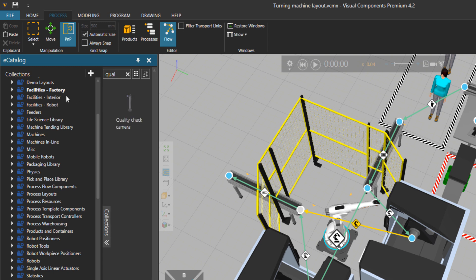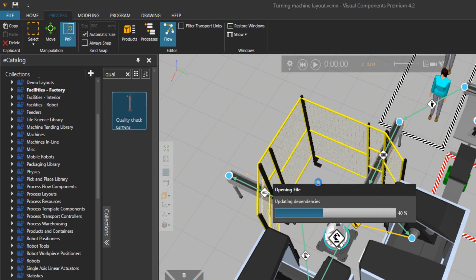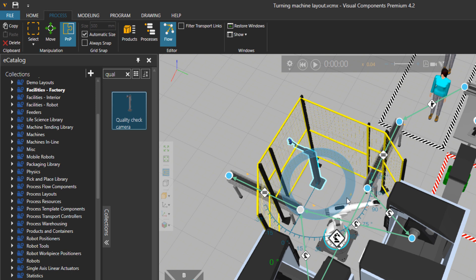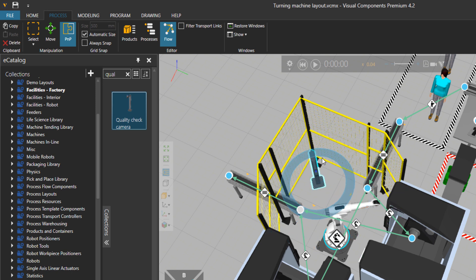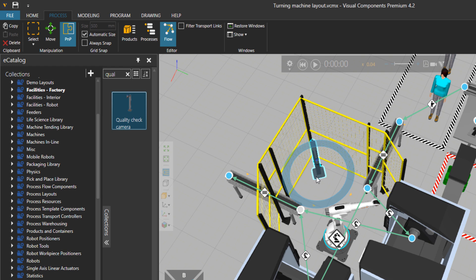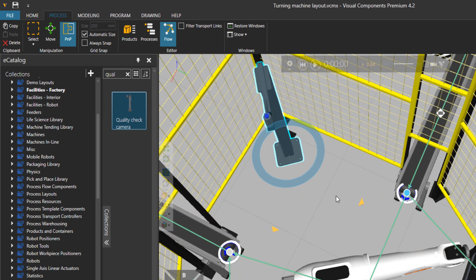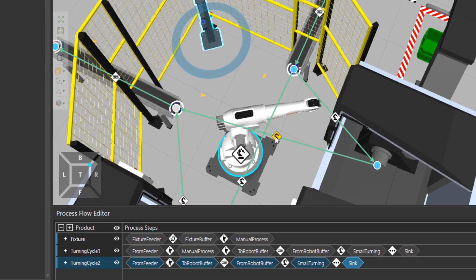First, let's bring that quality check camera from the facilities folder. And I would place this component in the corner of my cell. Let's locate it properly.